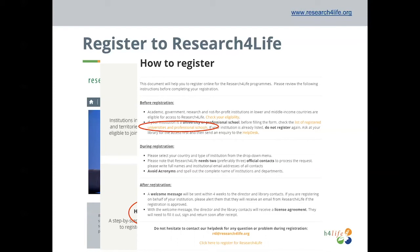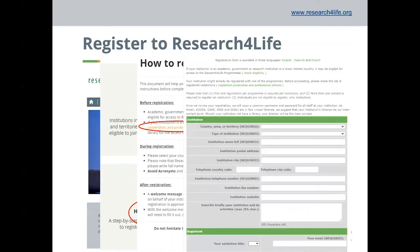If your institution is not already registered, click on the Register link at the bottom of the page. This will take you to the registration form. It's really important to make sure that you check the list of universities that are already registered before making another request.